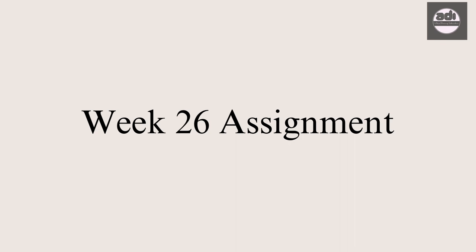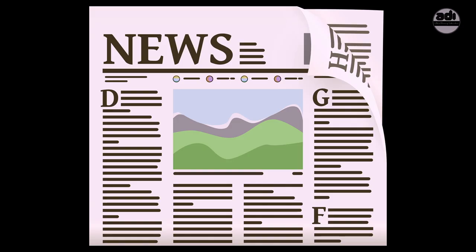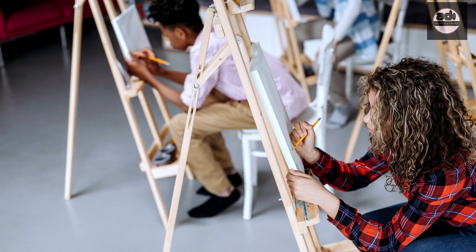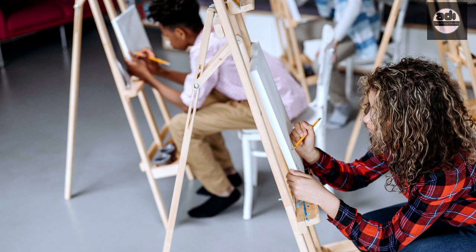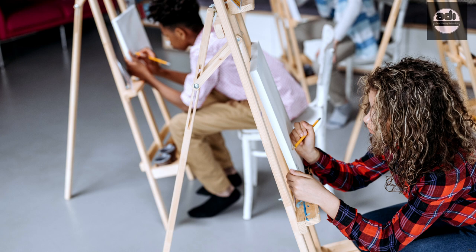For your assignment, you will draw an envelope on images from a newspaper or magazine. You will also draw the block-in for a simple subject matter of your choice.